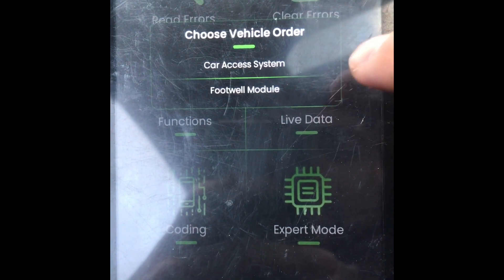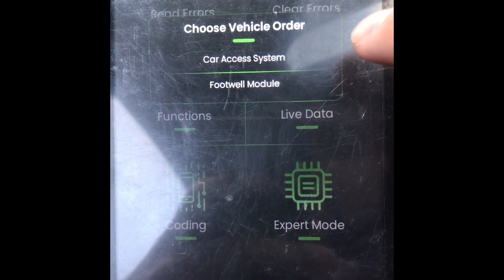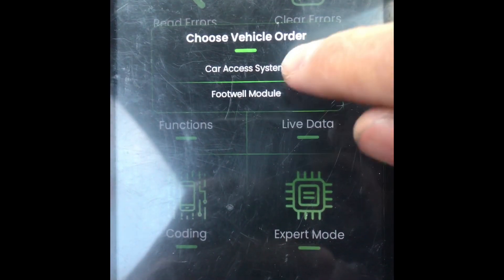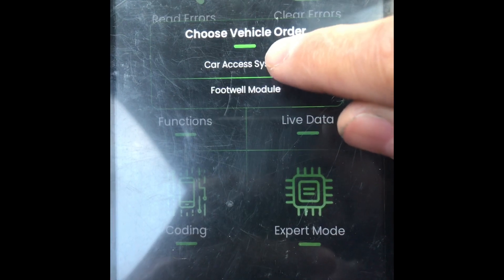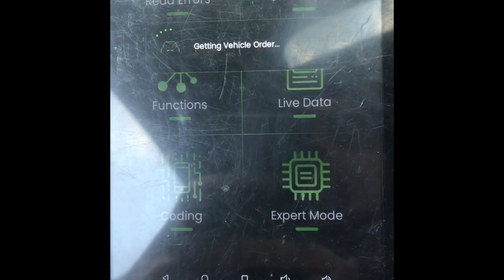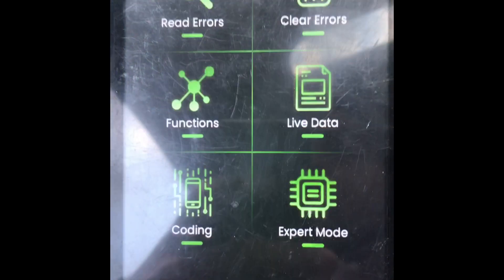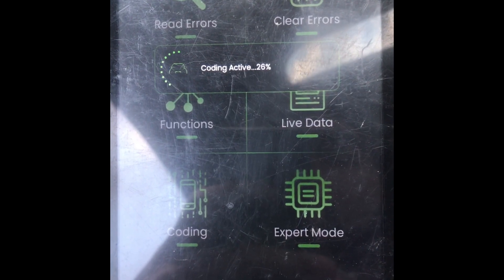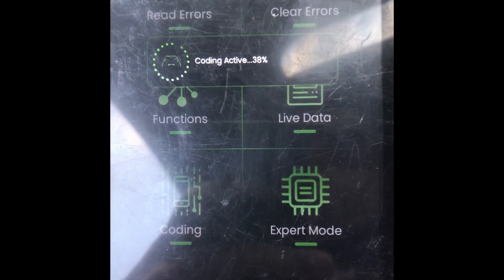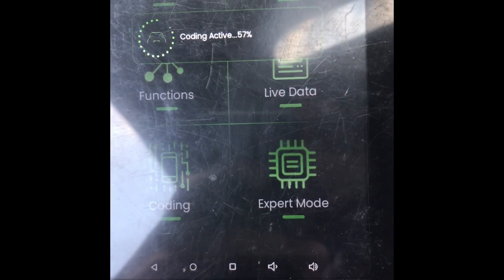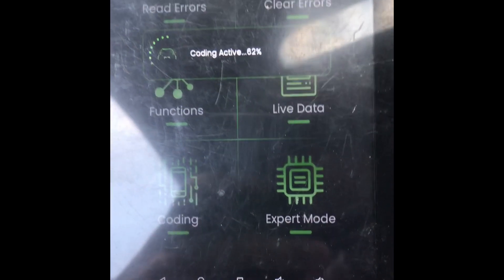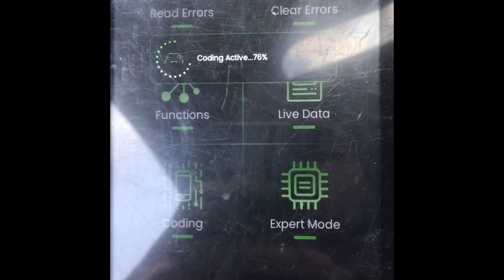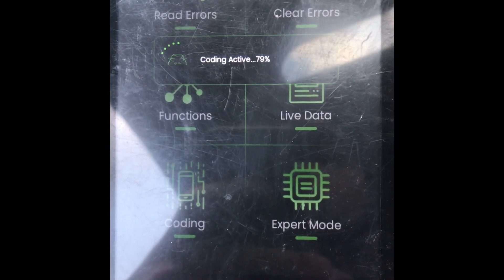The footwell module is blank right now, so we're going to click the car access system, or CAS. It's going to get the vehicle order and start coding the default code into the FRM module. Once this is done we should see our BIN written on the FRM module.